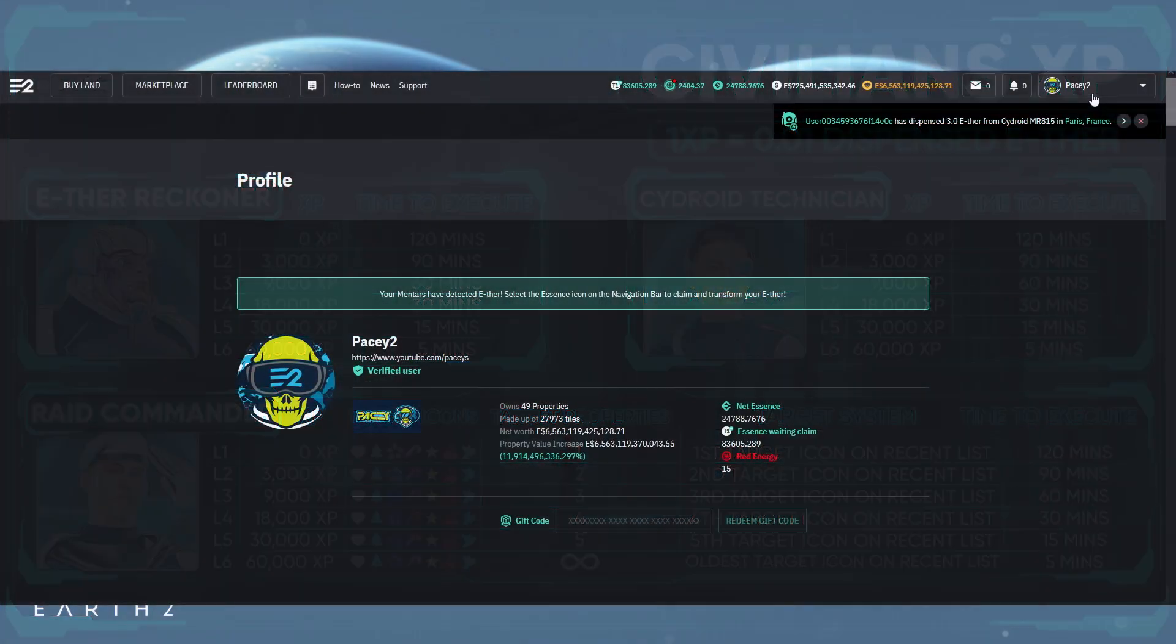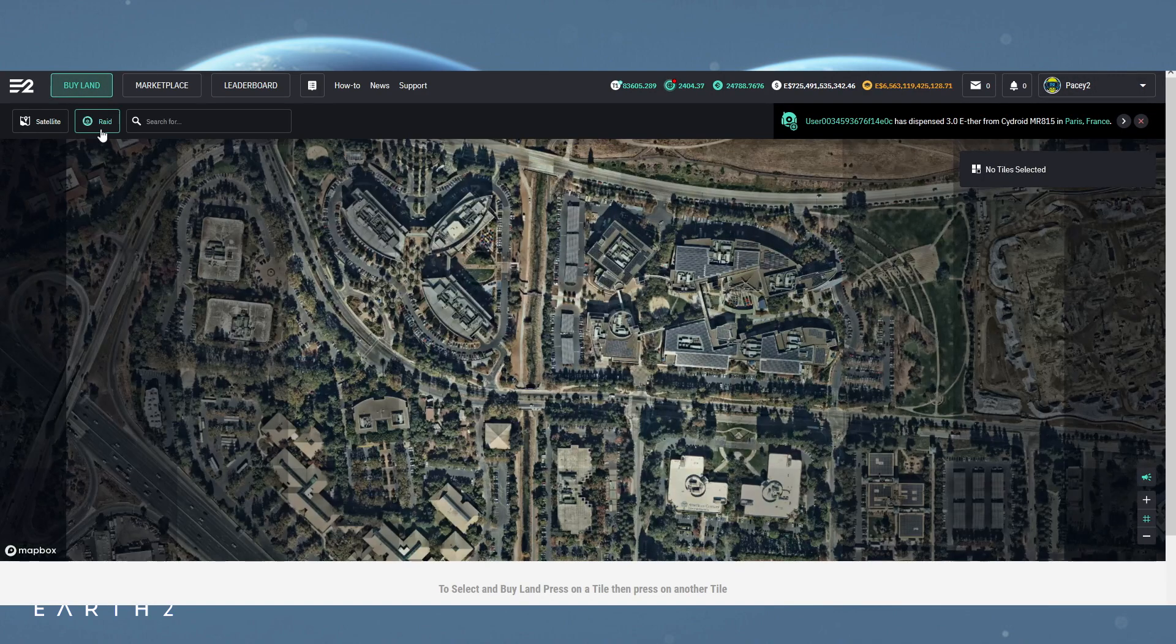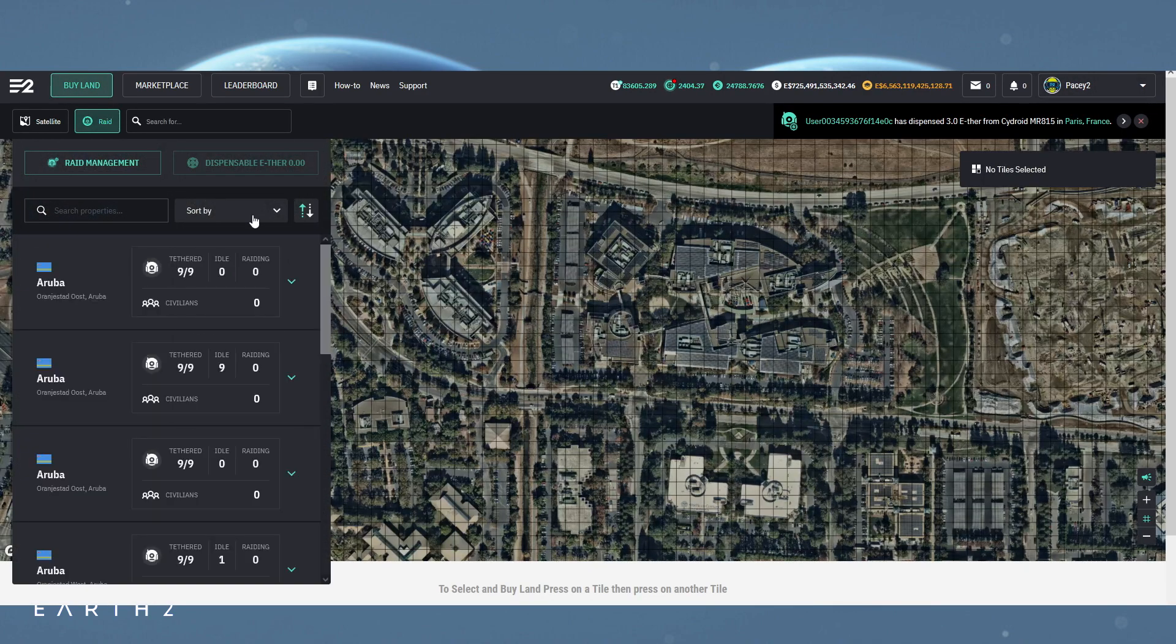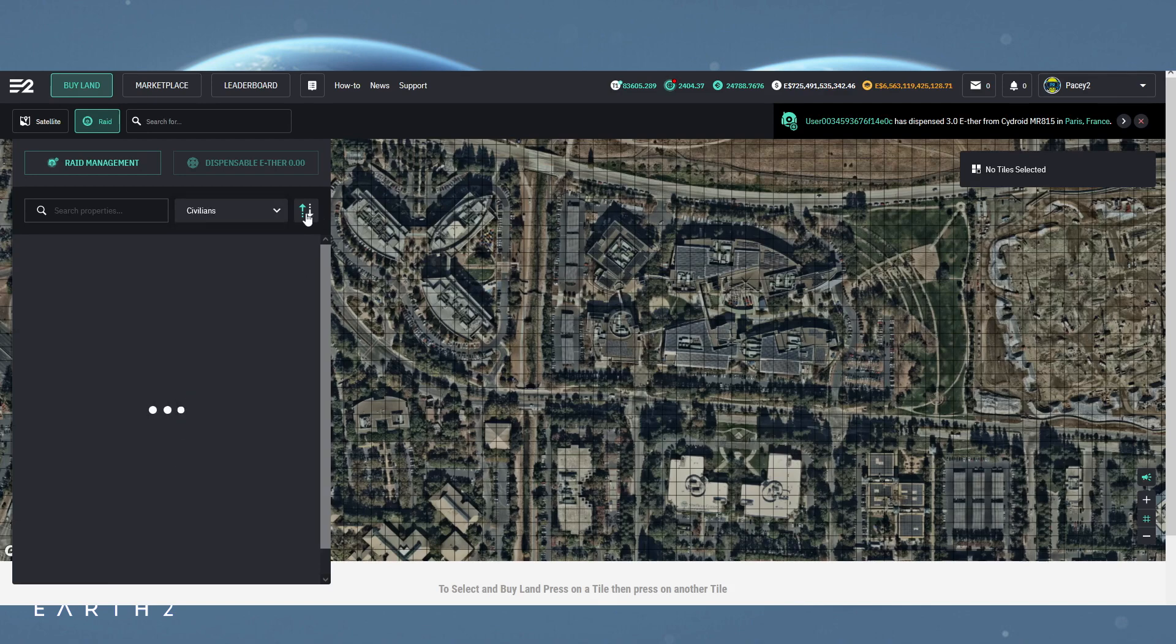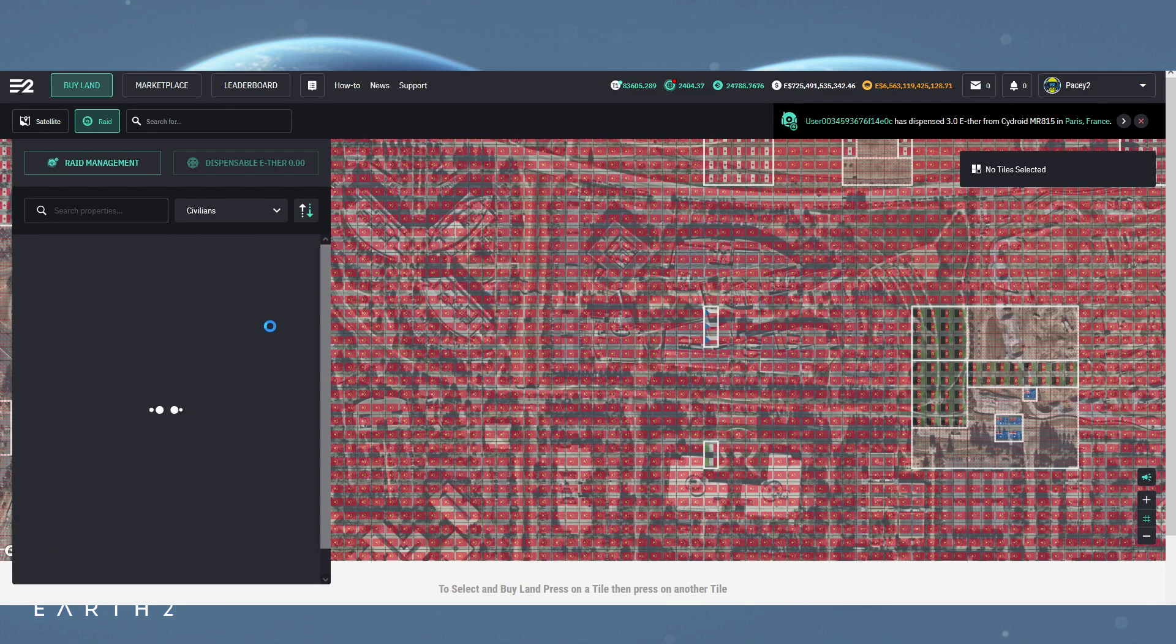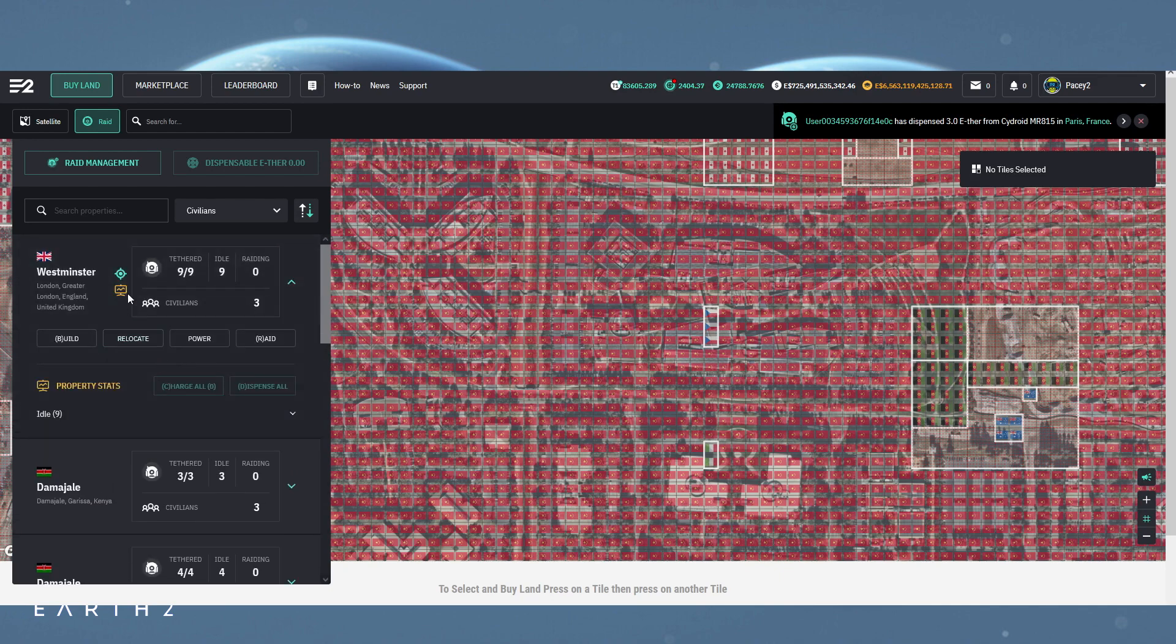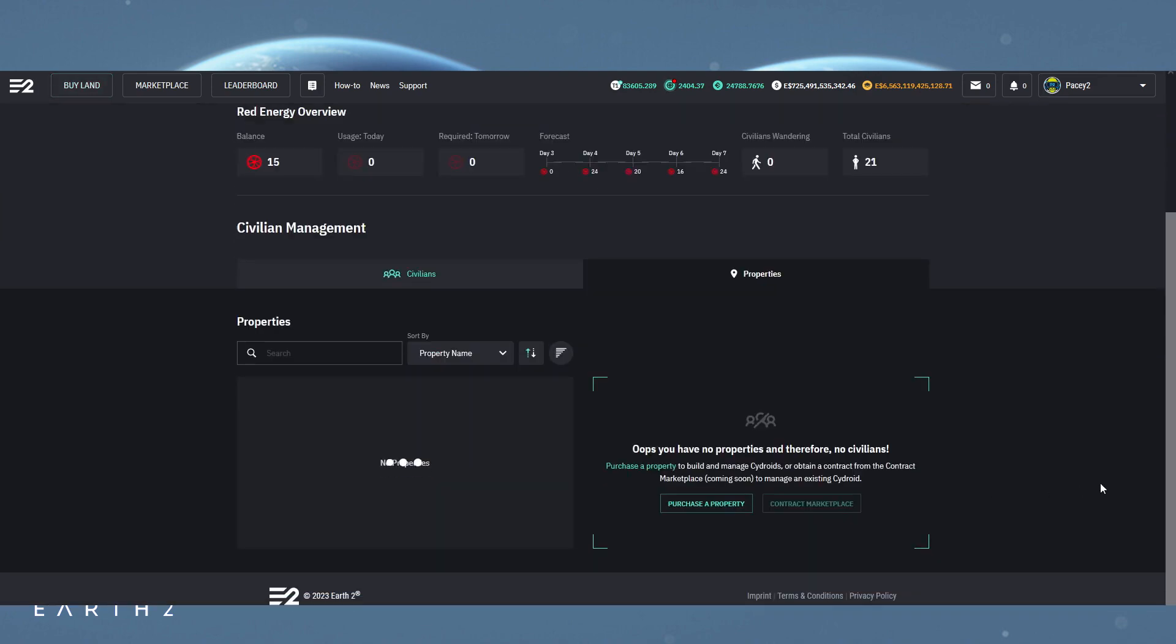To see your civilians, again you can access them via the menu for a long list of all the civilians. Or again, the way I prefer, seeing them for a specific property from the raid menu. Open this and click on the property to show the civilians. Then clicking a civilian will open the details and options for it.